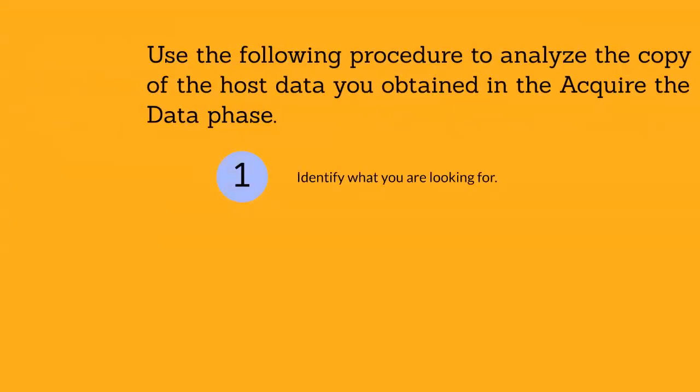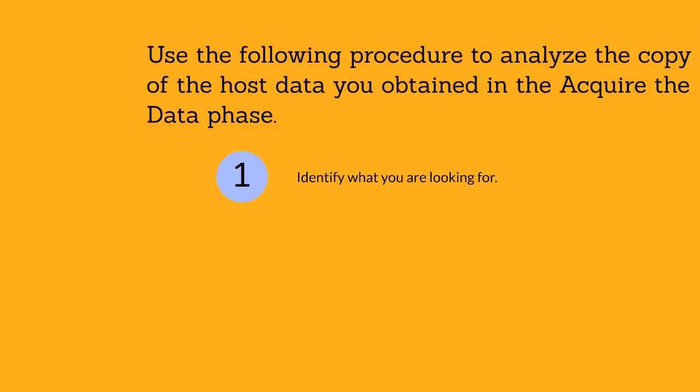Identify what you are looking for. There will likely be a large amount of host data and only a portion of that data might be relevant to the incident. Therefore, you should try to create search criteria for events of interest. For example, you might use Microsoft Windows tools to search the files located in the Windows prefetch folder. This folder contains information such as when and where applications were launched.